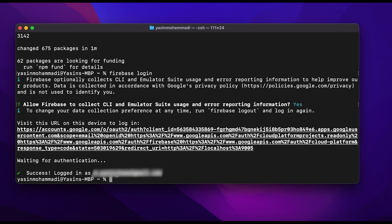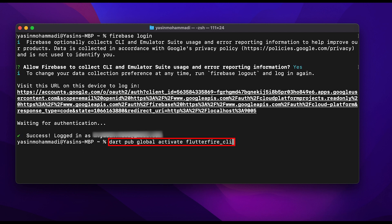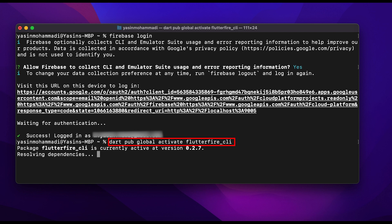Then type dart pub global activate flutterfire_cli to activate the Firebase CLI globally.